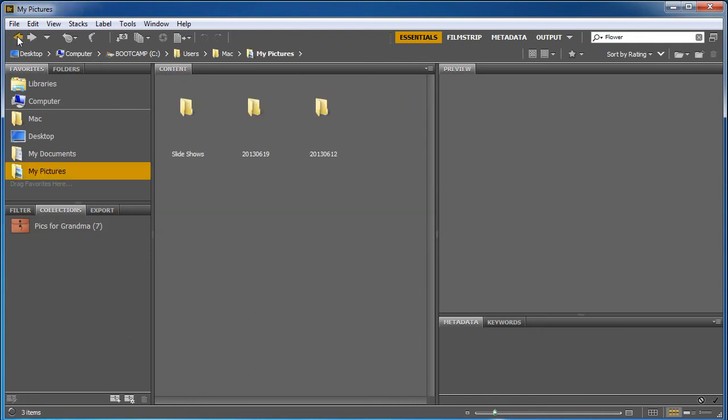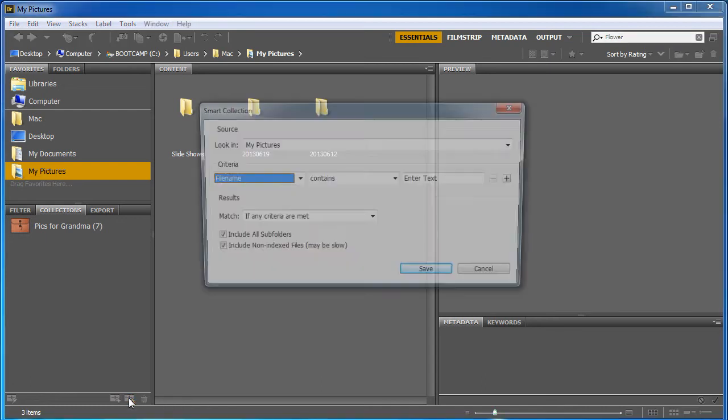Now I can also create a new smart collection and I'm gonna go back out to my pictures. A smart collection is here on the right next to the new collection icon.